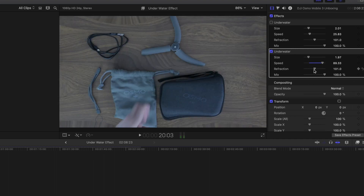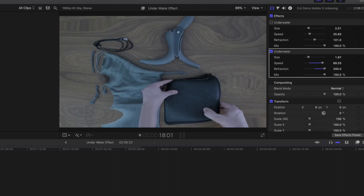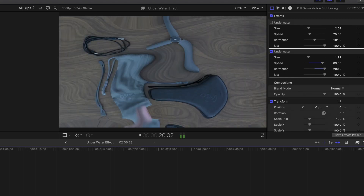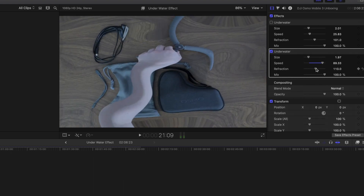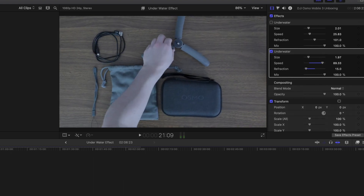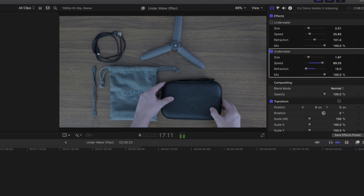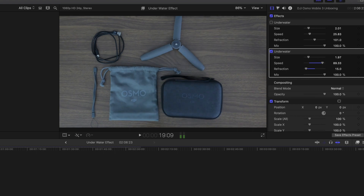You can also mess with the refraction — not reflection, refraction, sorry about that, I misread that. As you can see, that looks really weird. So it's refraction, not reflection.